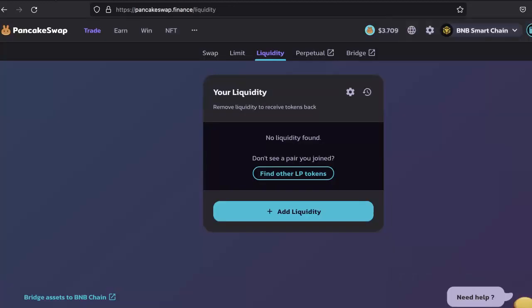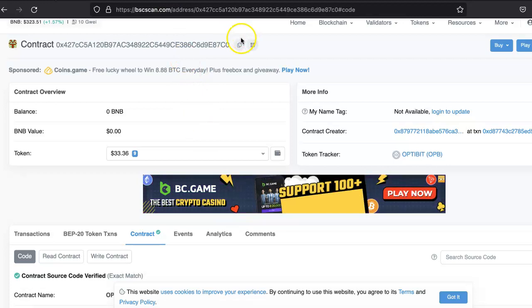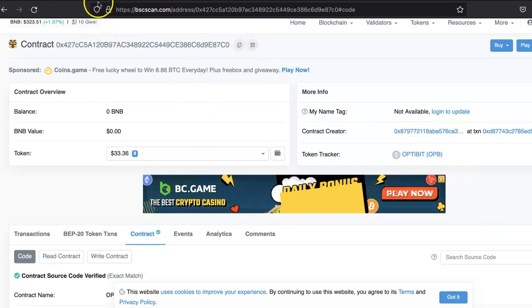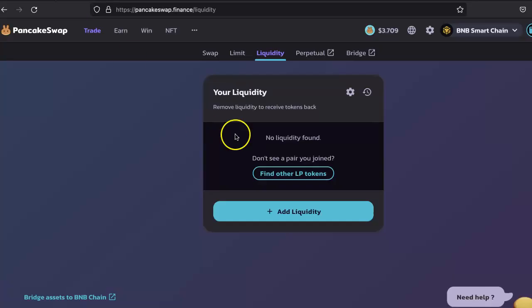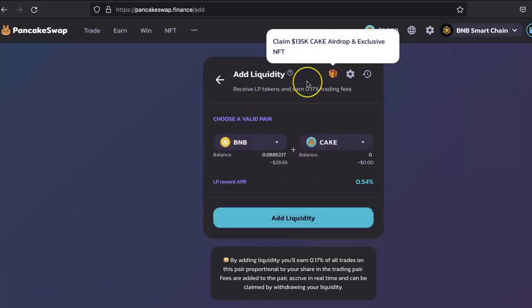Just take the contract address of your token. This is the test token contract. Click on Add Liquidity, because the first time you have to add your own liquidity to get it listed on PancakeSwap.